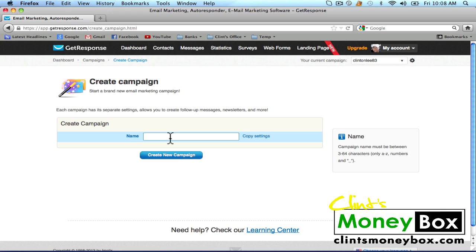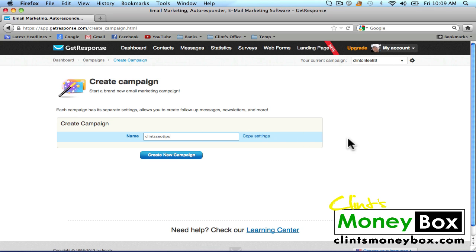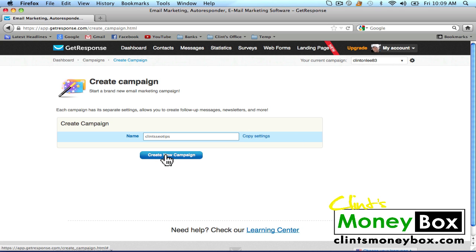I'm going to call this campaign 'Clint's SEO Tips.' Make sure that your campaign name does not have any spaces and is all in lowercase letters. Follow the rules shown to the right — you'll see a little box that says 'name.' Then go ahead and click on 'Create New Campaign.'